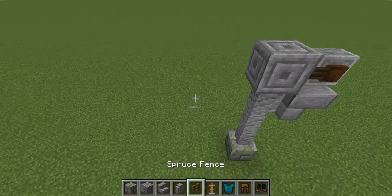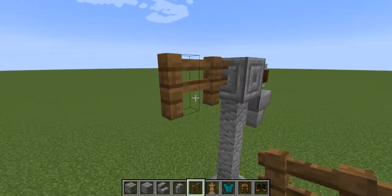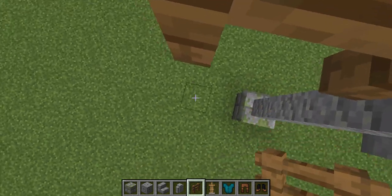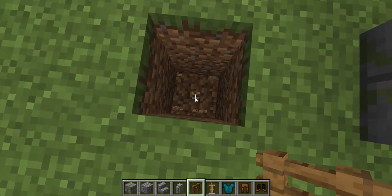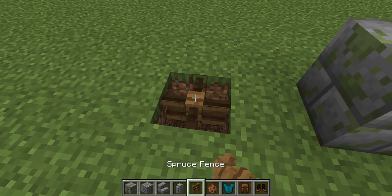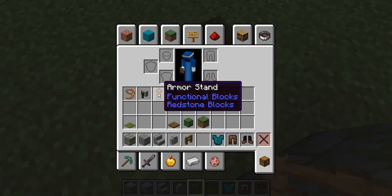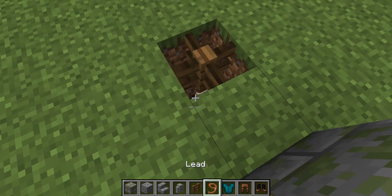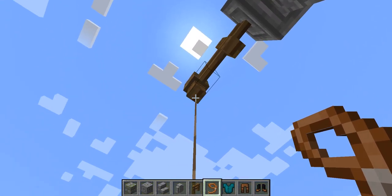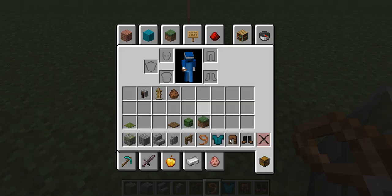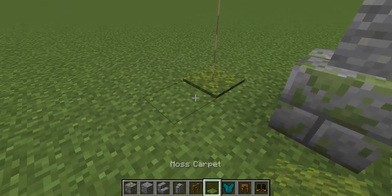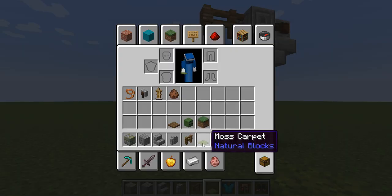Then I'm gonna get some fences — two fences — and build it out like that. Where that second fence is, I'm gonna dig down and put a rabbit in there, then place a fence on top. Then get a lead and tie it up to that top fence, and place carpet on top that kind of blends in, like moss carpet.